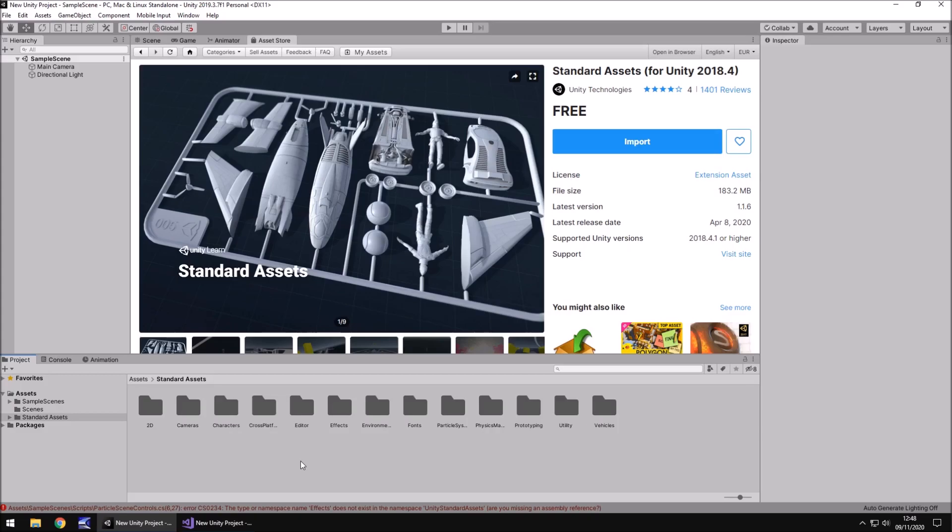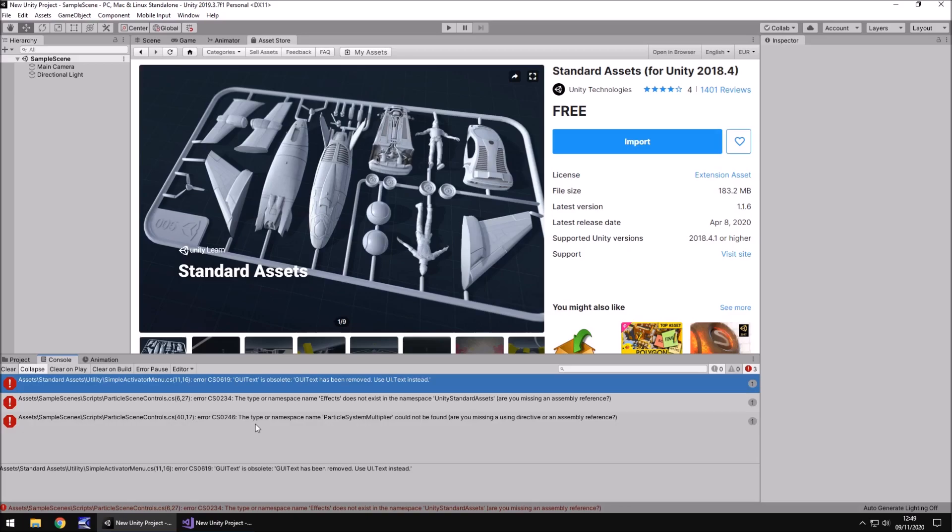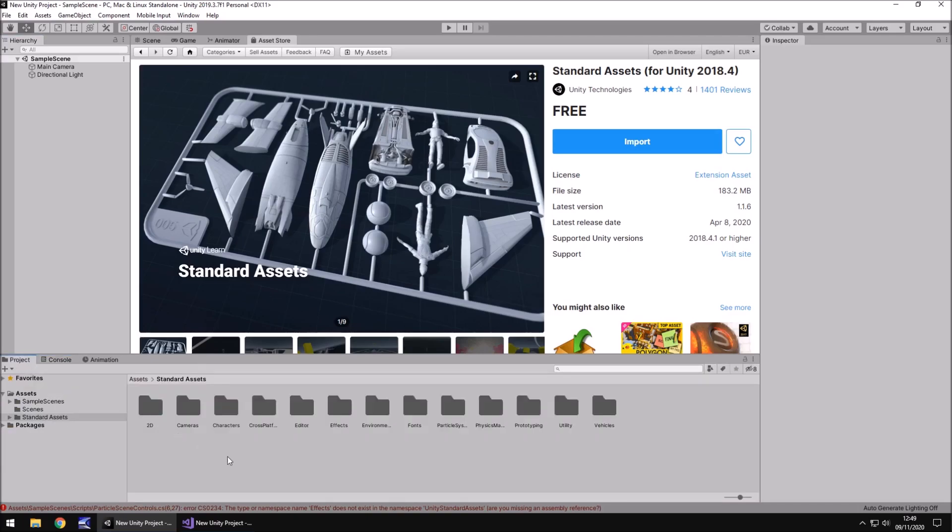But for now, you've more than likely got at least one of three possible errors in the standard assets. One of these three, which is presumably why you could be here. Now, we are going to do this in a very strict sense of how we actually resolve these errors. And I'm going to assume that you have just imported the standard assets or you've had the standard assets for maybe a few days, a week, and you've suddenly developed errors. The best thing to do is to literally delete everything and completely reimport the standard assets.